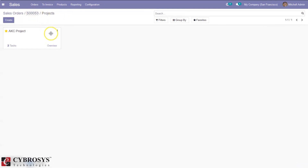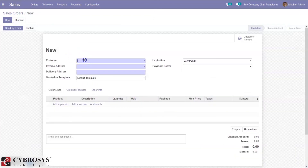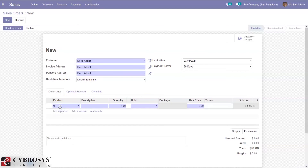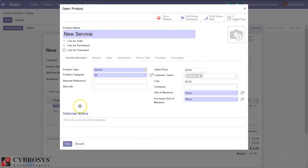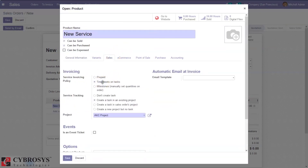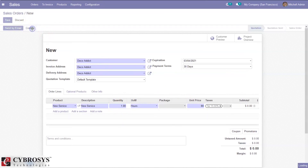Now let's come back to sale orders and create another sale order. Select the same product 'New Service', and change the invoicing policy to timesheet on task — this time we are going to create an invoice based on the timesheet of the employee. Save this and set the unit price to 80, then confirm the sale order.